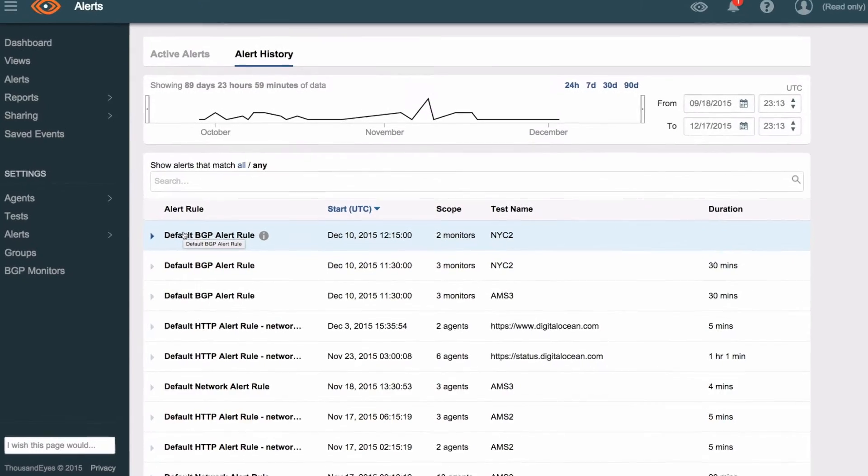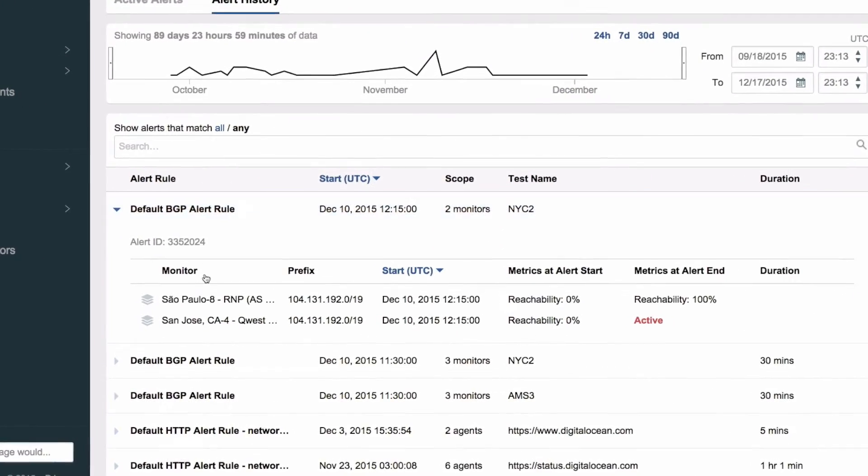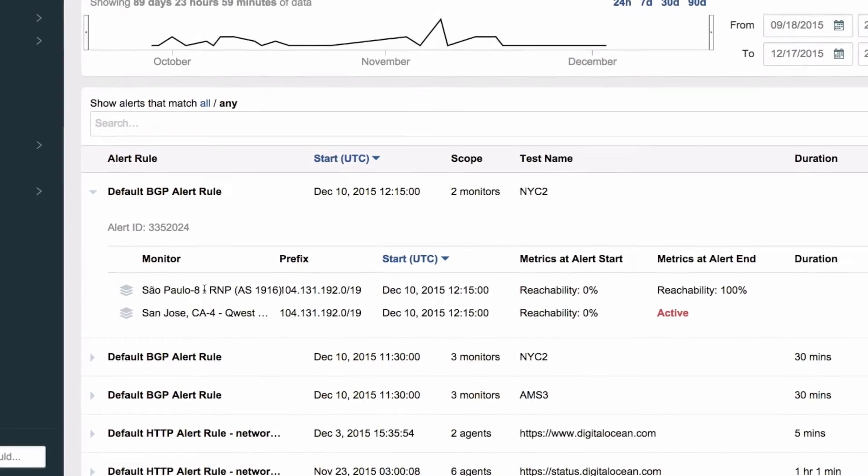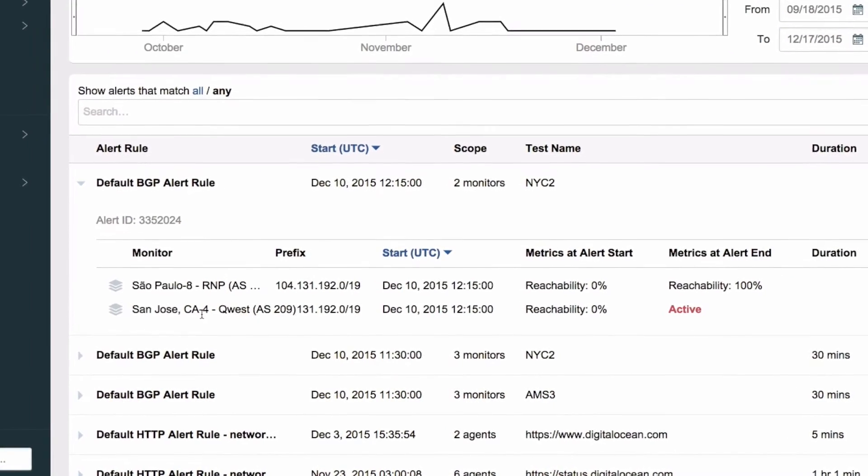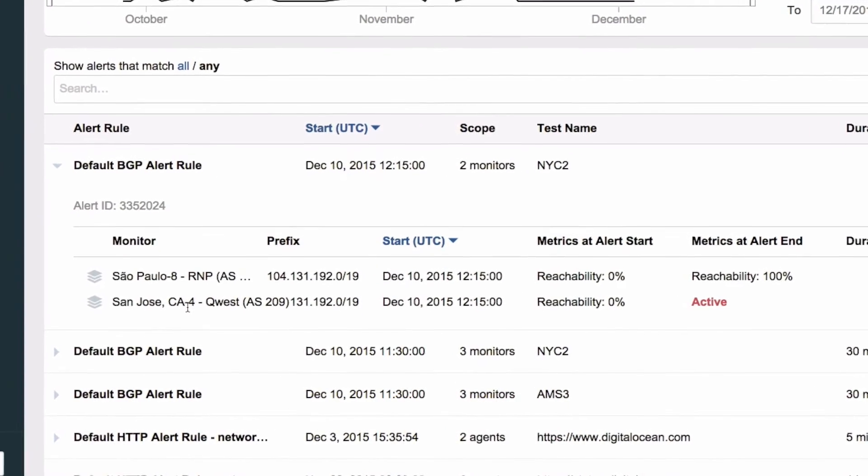The most positive impact that ThousandEyes has given DigitalOcean is definitely the insight that the support team now has when talking to customers. They can see really quickly that if a customer has a problem along the path between their home and our data center they can easily see exactly where that problem is.